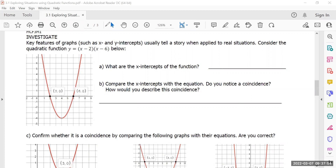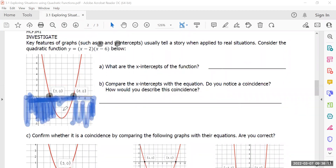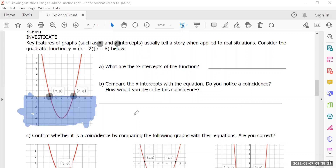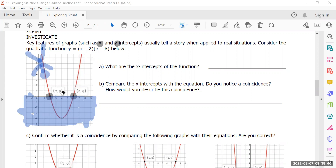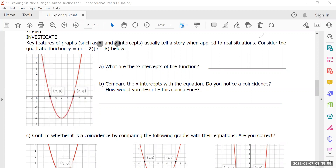Investigate key features of graphs such as x and y intercepts — they usually tell a story when we apply them to real life situations. For example, if this was the trajectory of someone diving into a pool, what do you think the two and the six represent? Entry and exit. It doesn't make any sense that if a person dives into the water, they would fly back out like Superman. Mathematically speaking, if this was supposed to model the movement of a person, x-intercepts mathematically are just x-intercepts, but realistically it means entry and exit. Being able to tell that story is really important — that's essentially why we have math. We use numbers to calculate and then tell a story.